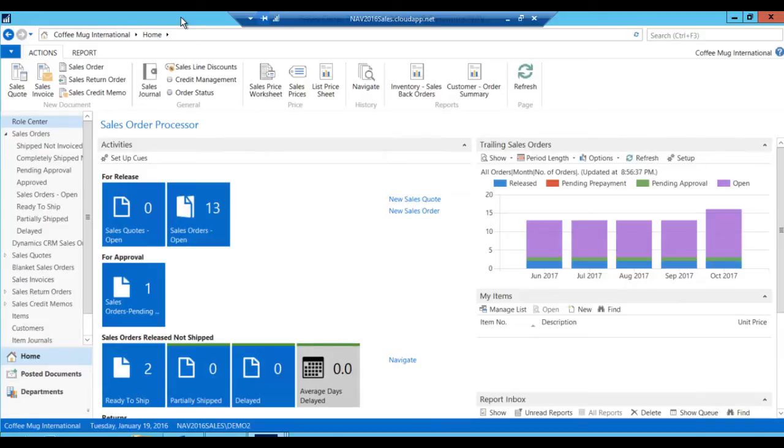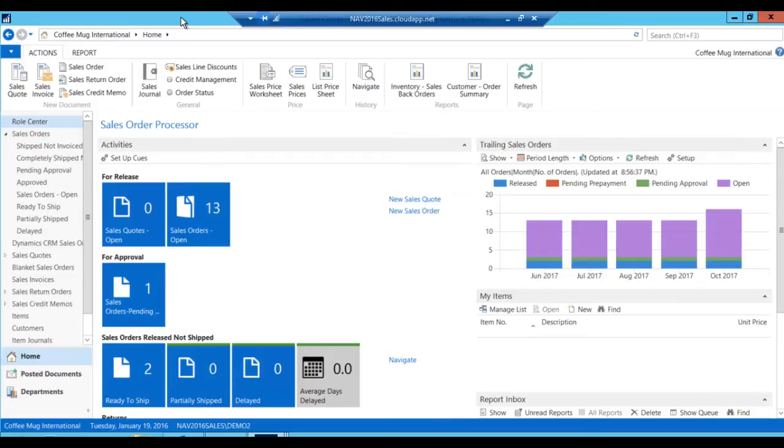Right now I'm looking at the standard desktop client, which I've been using throughout the demos. And this is my home screen where I see my sales orders, sales quotes that are open and orders that are pending approval.